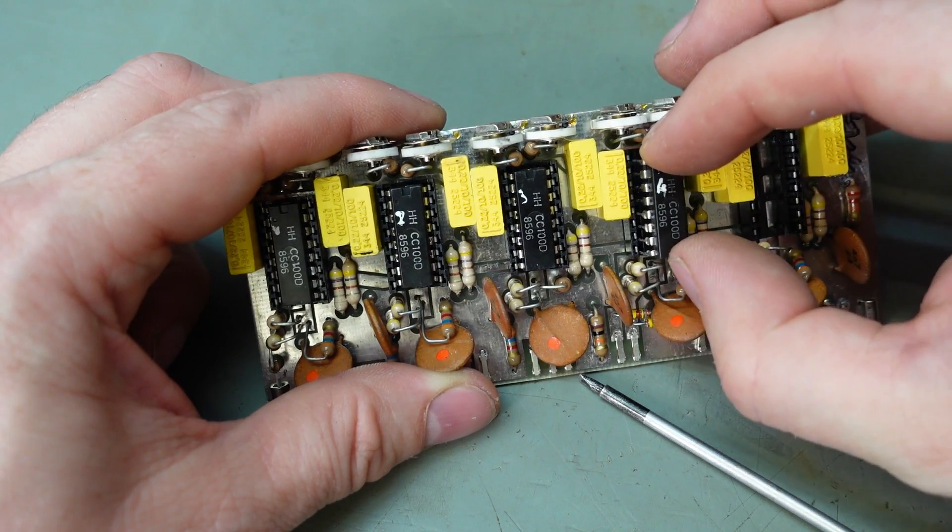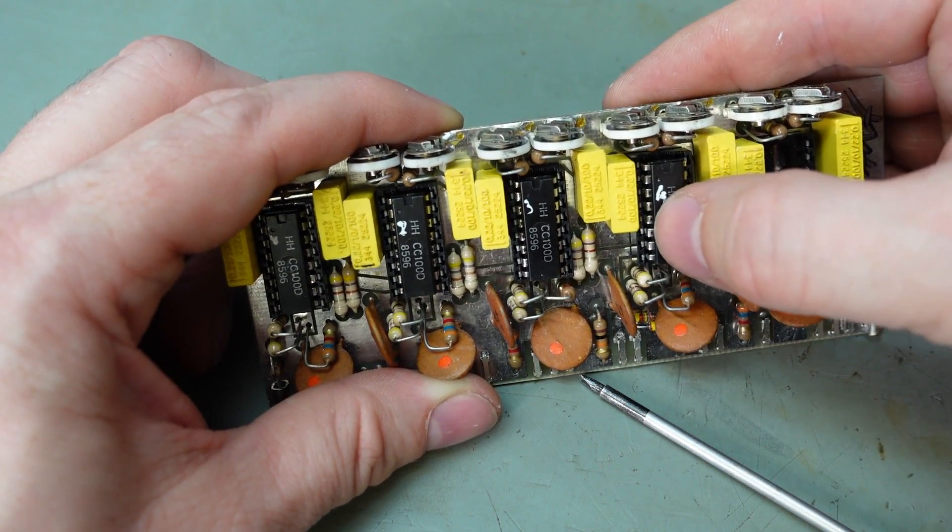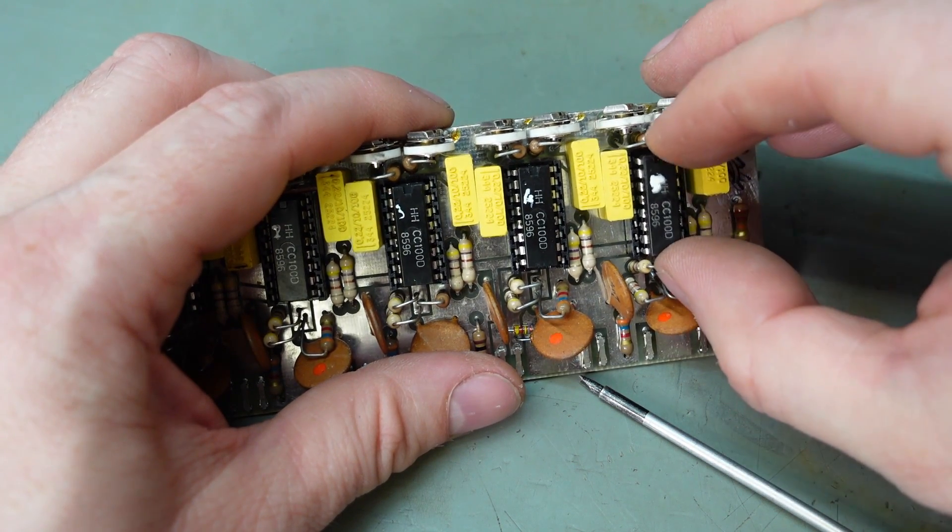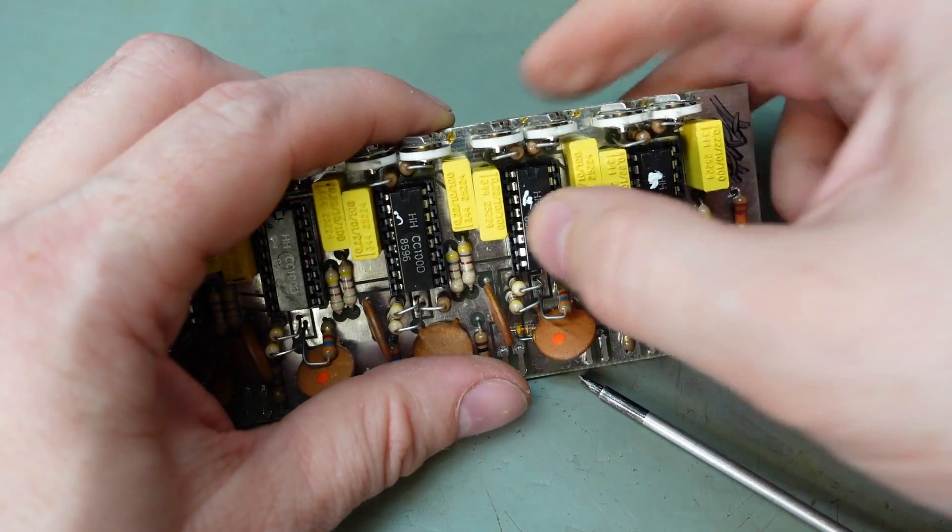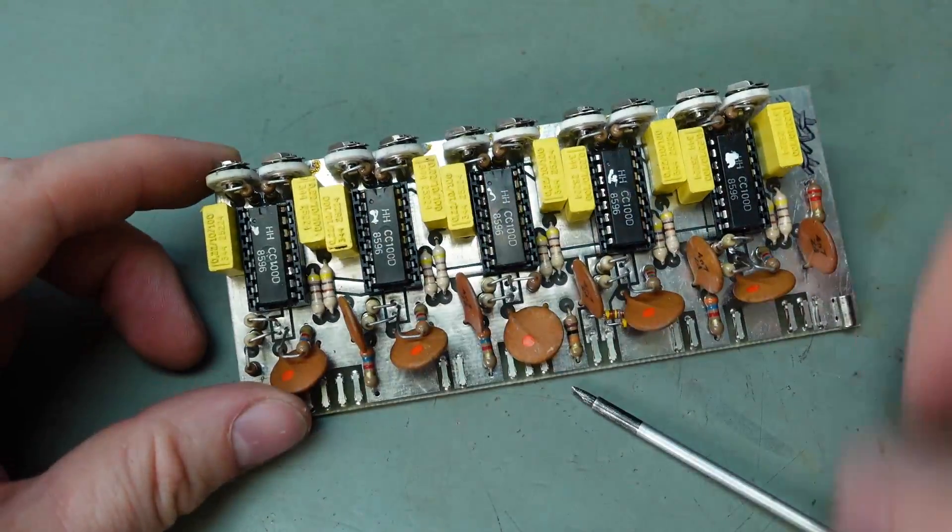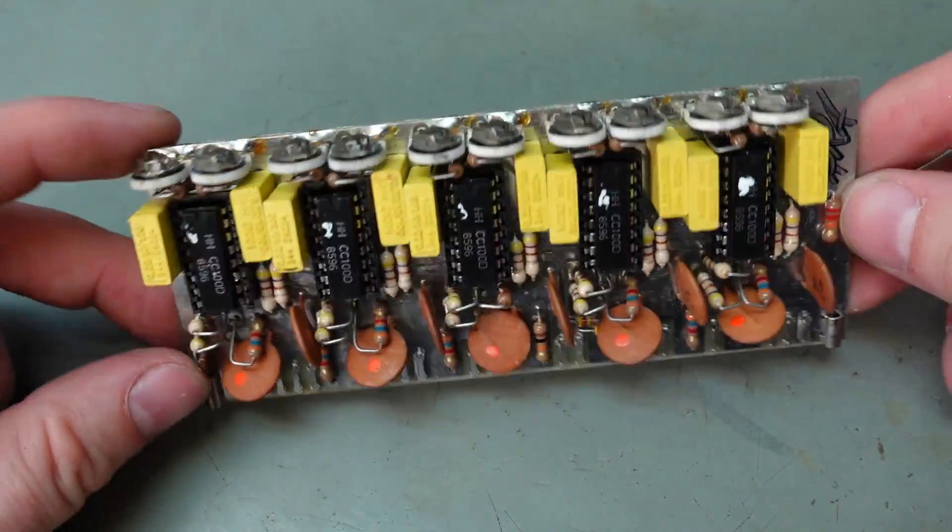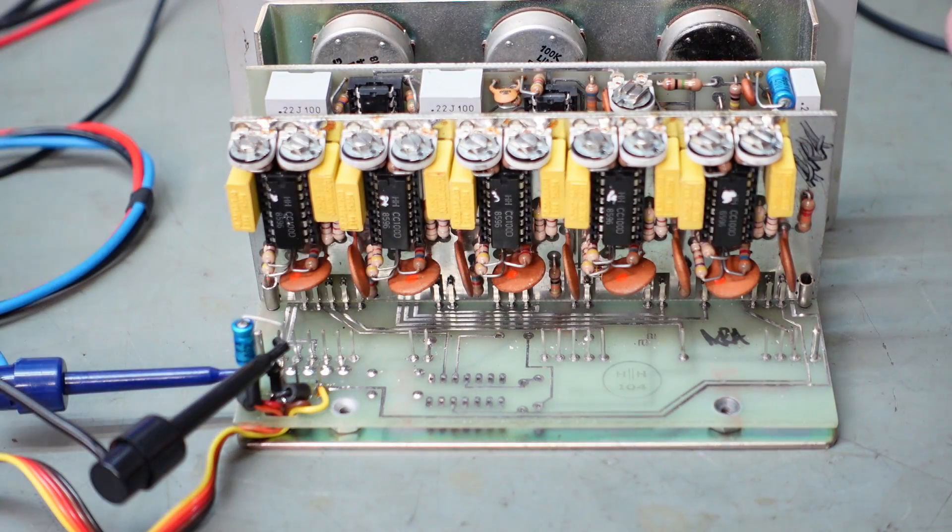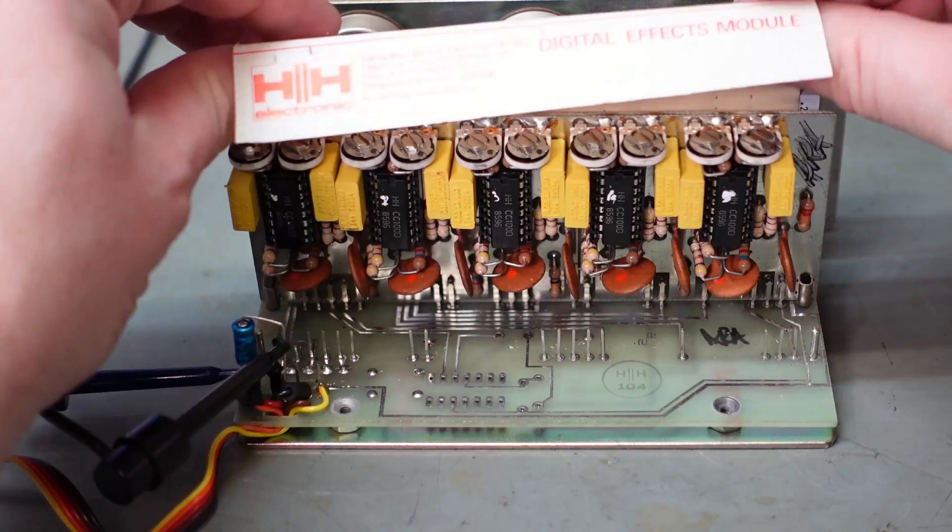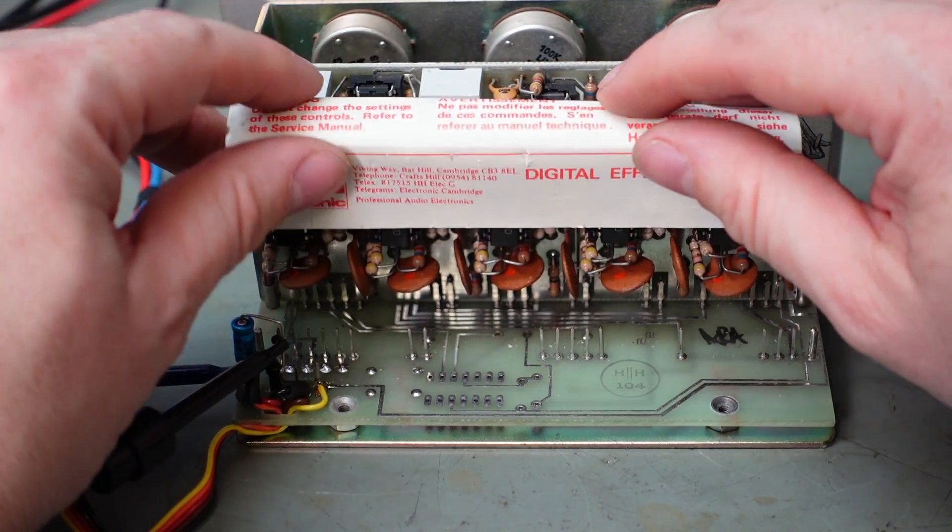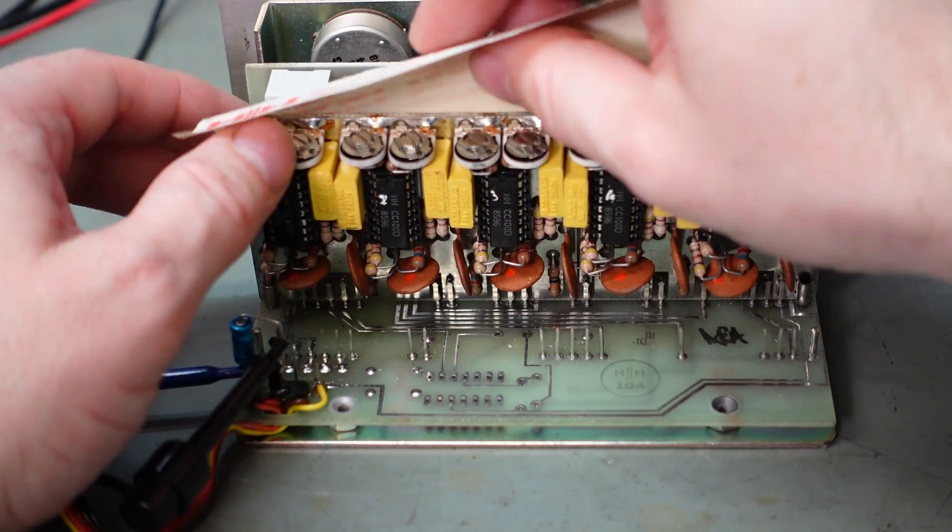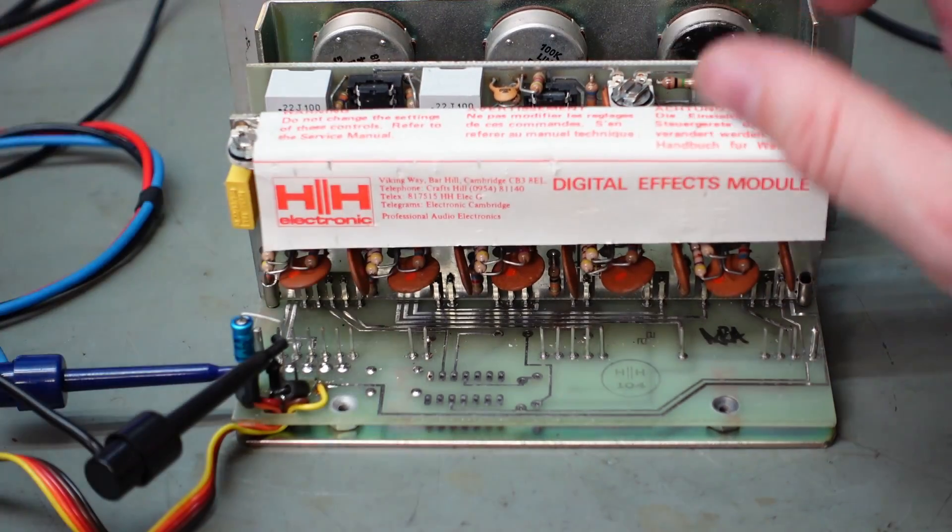These aren't the nicest sockets. We've got wipers on one side, cheap, but I think they're good enough. Here we are, a thing to behold. Put the warning label back on.